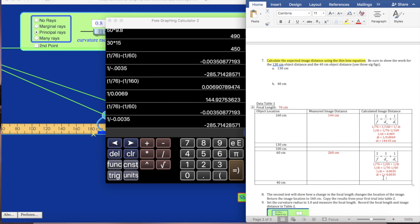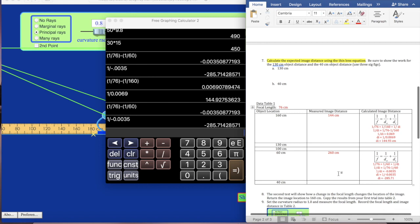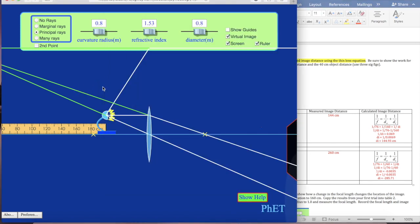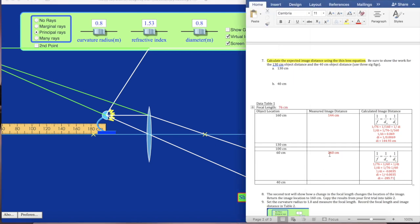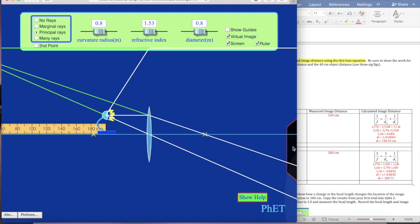We get about negative 285. It's not as close as the last one, but remember the last one we were actually able to measure precisely, whereas this one we had to guesstimate. So 260 versus 285 — that's not too far off. It's at least above 250 and below 300, and the sign is correct. That's kind of how you'll do those. And as they said earlier, that's a virtual image, so nothing's showing up on the screen because it's a virtual image.